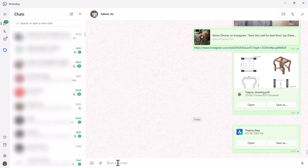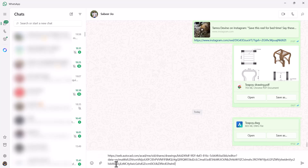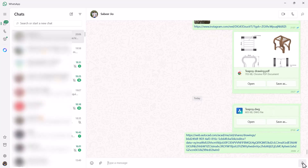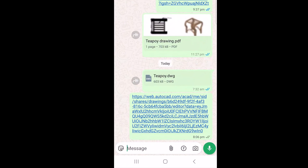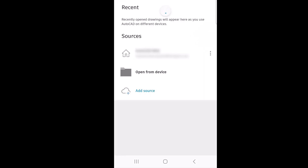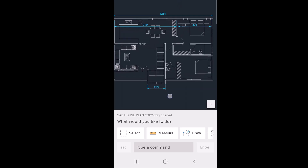You have to open this link on your smartphone. I'll paste this link in WhatsApp for Web and click Send. Open WhatsApp on your smartphone and open the link — it automatically opens the AutoCAD mobile app, which is installed on my phone, and the drawing file is automatically opened.